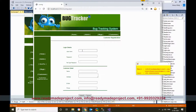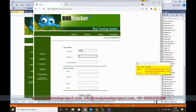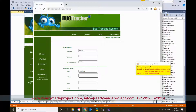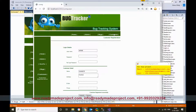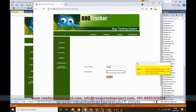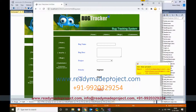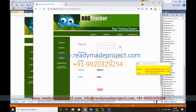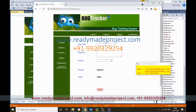Suppose a customer wants to add their details: add the customer name, set a password, and submit. Customer registration is successful. The customer can then log in with their unique username and password.